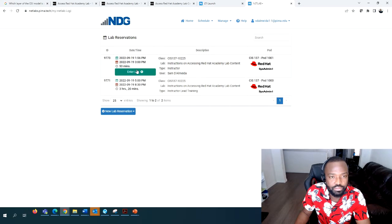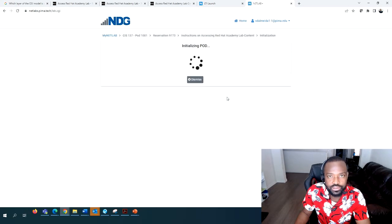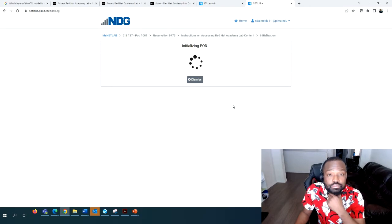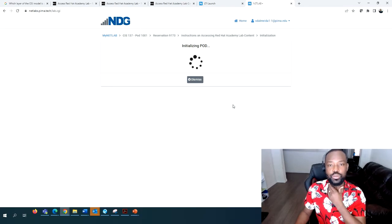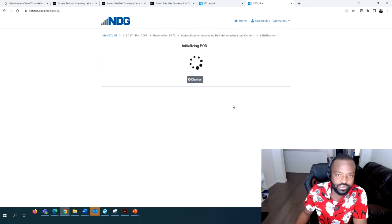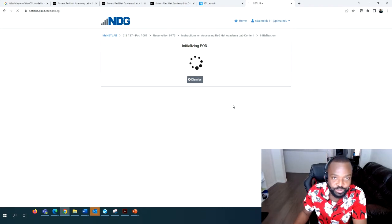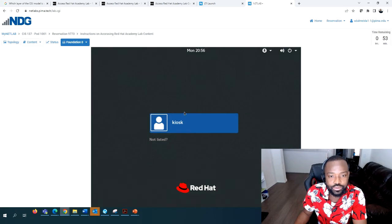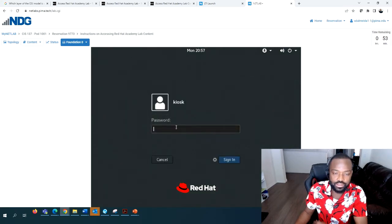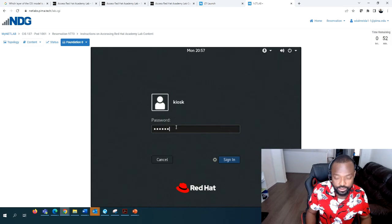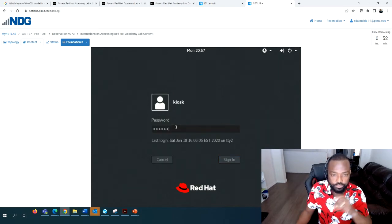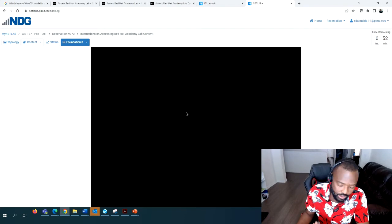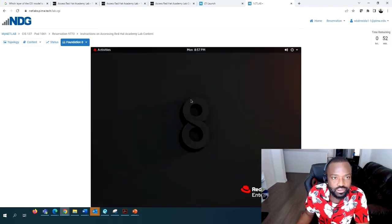I have 53 minutes to finish this lab, so let's go ahead and enter. It's initializing - it depends on how many people are accessing right now. As usual, you will see Foundation Zero, click on that, it takes you to Kiosk. Click on Kiosk and then Red Hat is going to be your password - always lowercase.